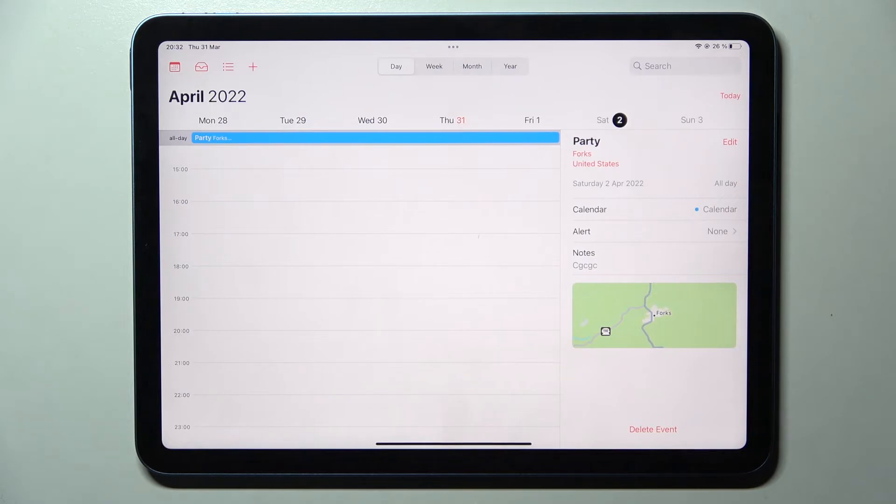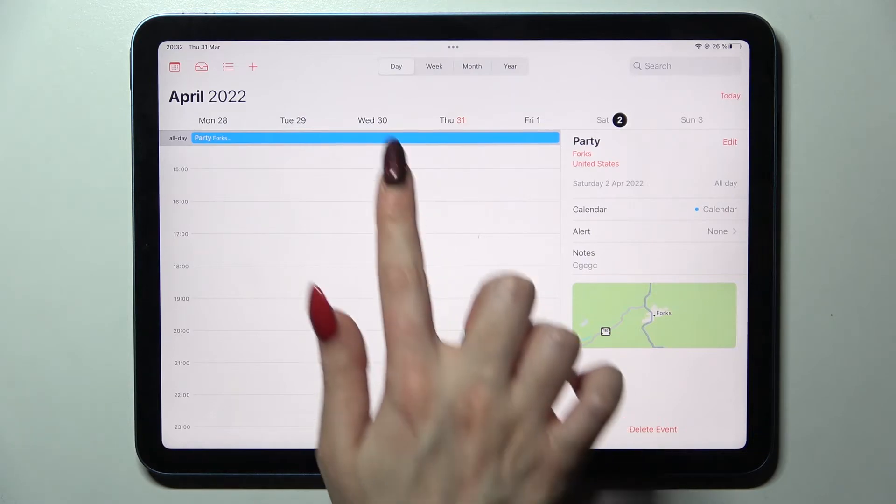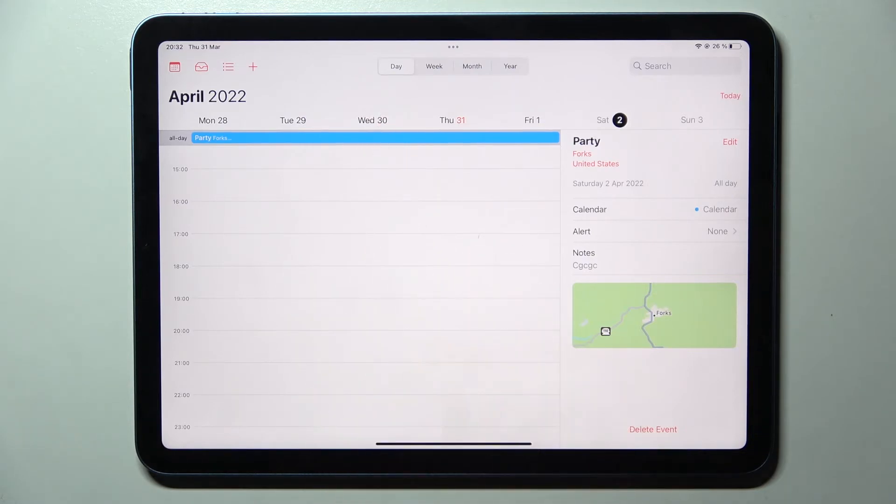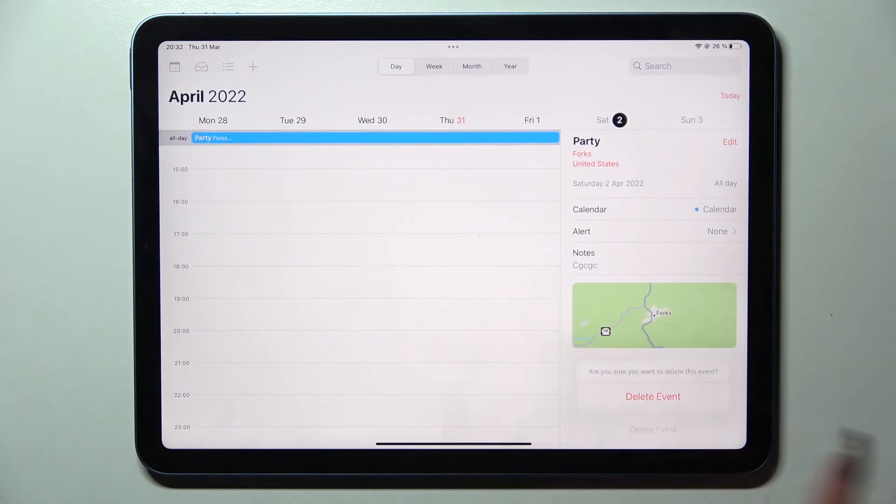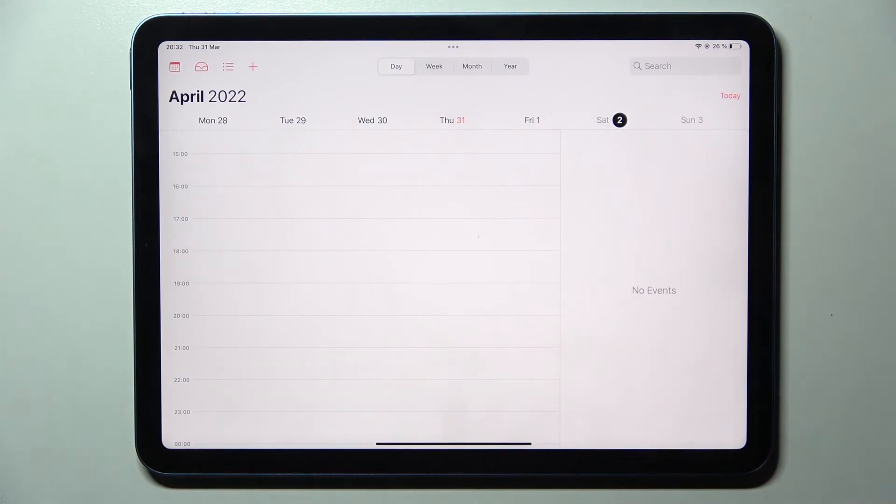But if you wish to delete it you can always click on it over here but this time select delete event at the bottom and confirm your choice in the pop-up.